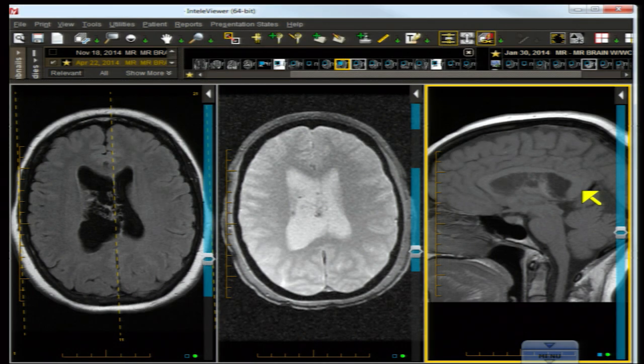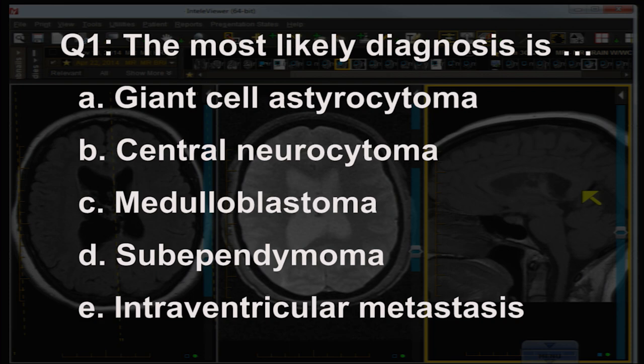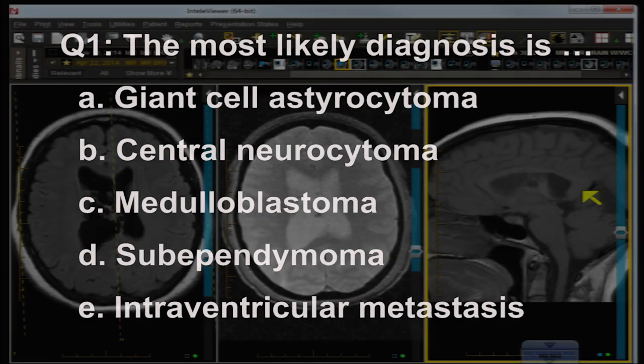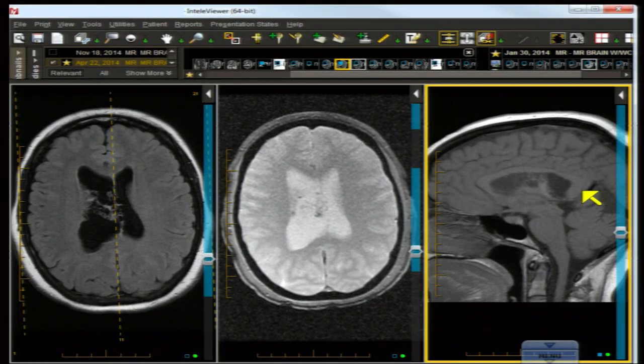The most likely diagnosis is B) central neurocytoma. Giant cell astrocytoma, also known as sub-ependymal giant cell astrocytoma or SEGA, is associated with Bourneville-Pringle disease, and you should see intracranial signs of tuberous sclerosis like sub-ependymal calcifications or subcortical tubers — not present here, no supportive history.